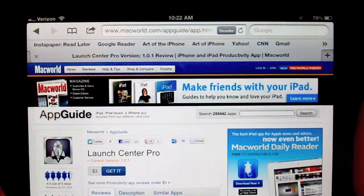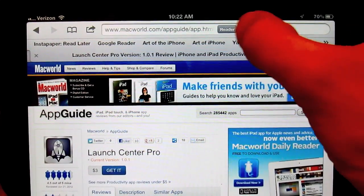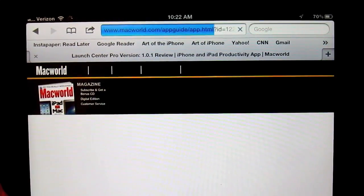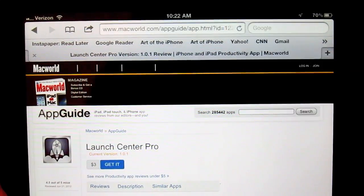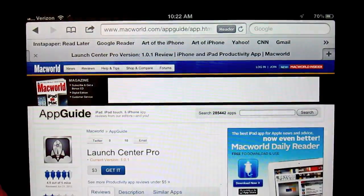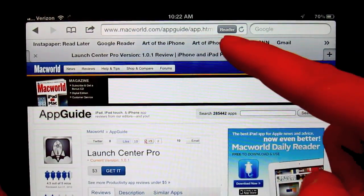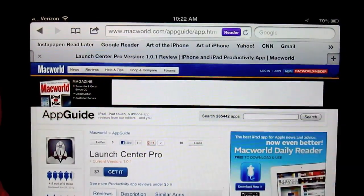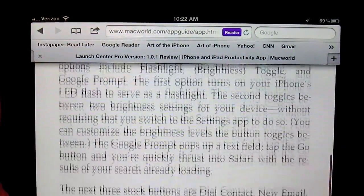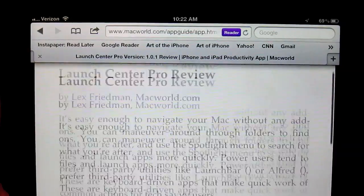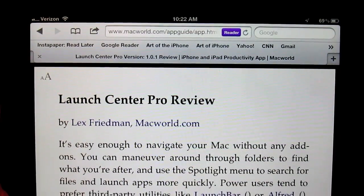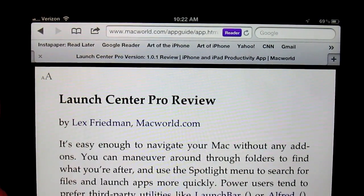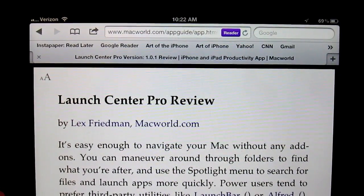But the solution is very simple. Once you see the text, you hit the stop button — bam — the Reader button appears. You can tap it, read the article, and you don't have to sit there and wait for the website to stop loading.